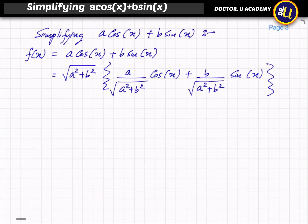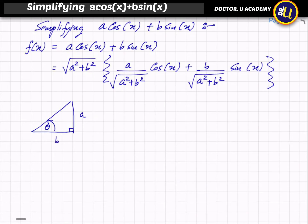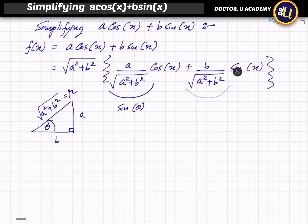We can call √(a²+b²) simply R. Now we think of a right-angle triangle where θ is an angle, the opposite side is a and the adjacent side is b, so the hypotenuse is √(a²+b²) = R. From this triangle, the term a/R corresponds to sin(θ) and b/R corresponds to cos(θ).